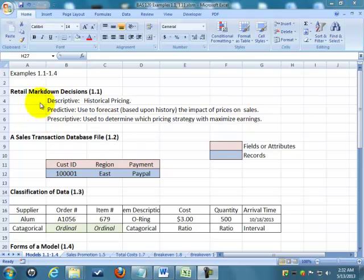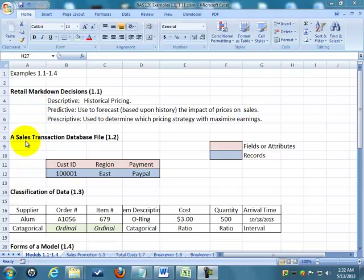There are some real world examples of where different people use descriptive, predictive, and prescriptive analytics. Now let's move on to example 1.2, which is just learning some of the vocabulary of databases.